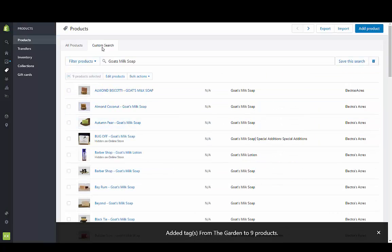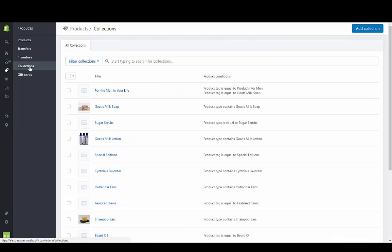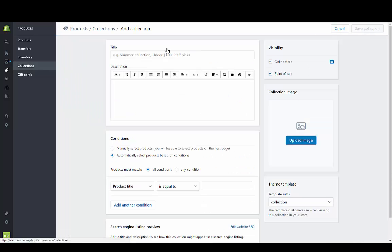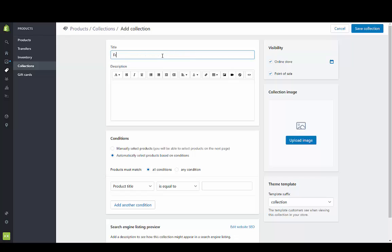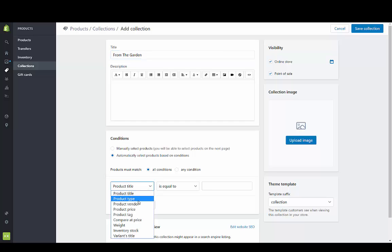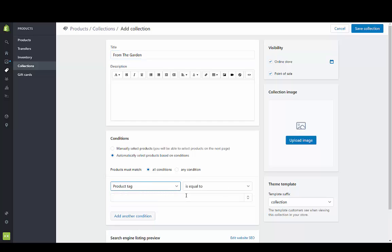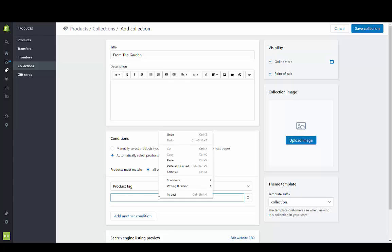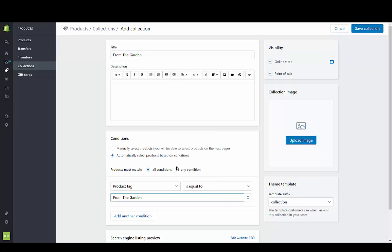Now I'm going to go over to collections and create a collection. When I go down to my conditions, I'm going to use that product tag is equal to from the garden.